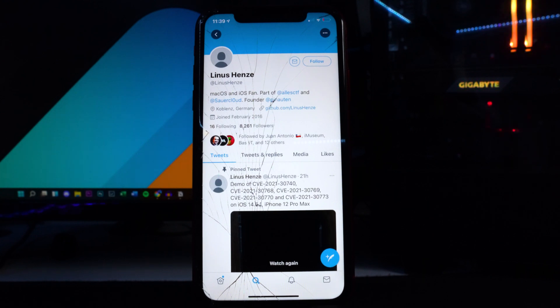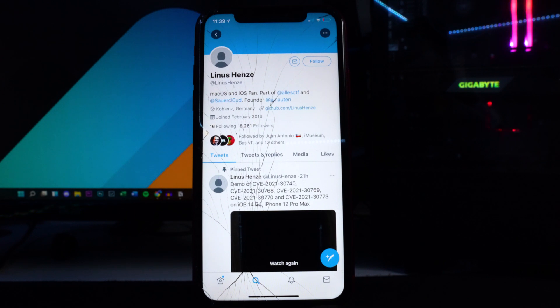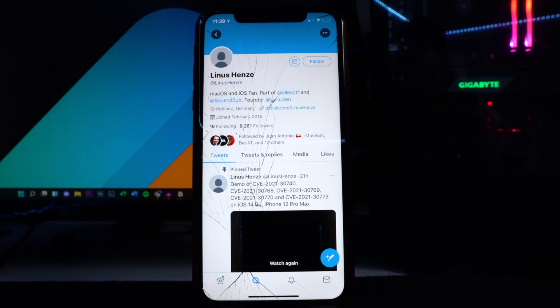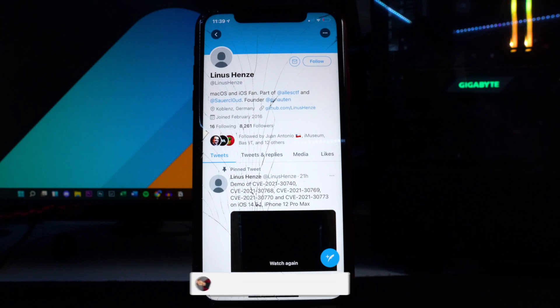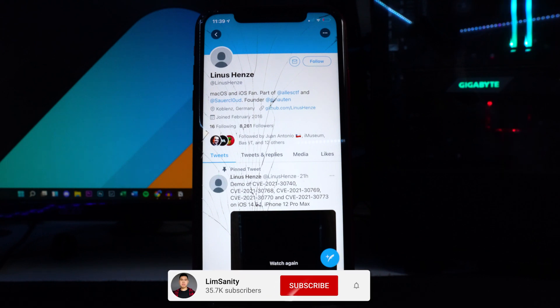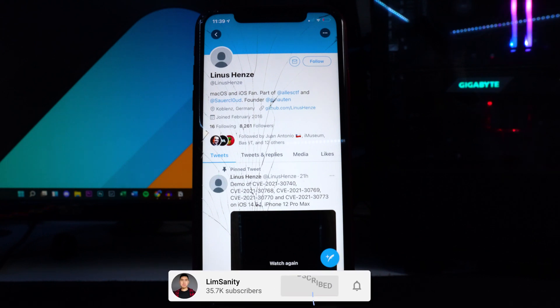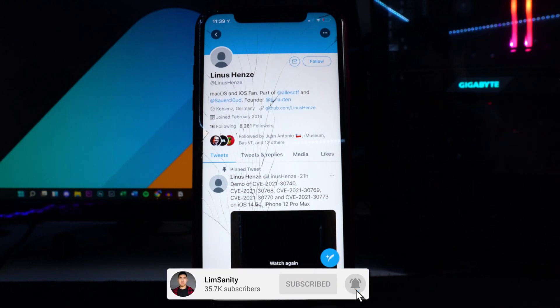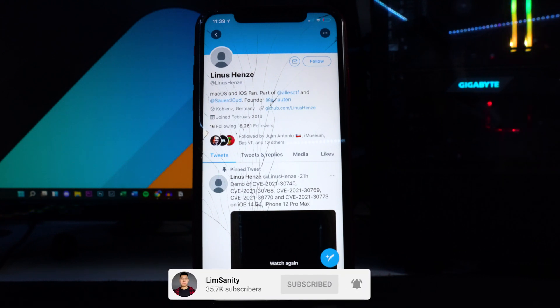Lanus Hence, I apologize if I pronounced that wrong, showcases the jailbreak on 14.5.1 on his iPhone 12 Pro Max. So this is an untethered jailbreak. If you don't know what that means, basically when your device dies or you turn off your device and then you turn it back on, you're still going to be in the jailbroken state.